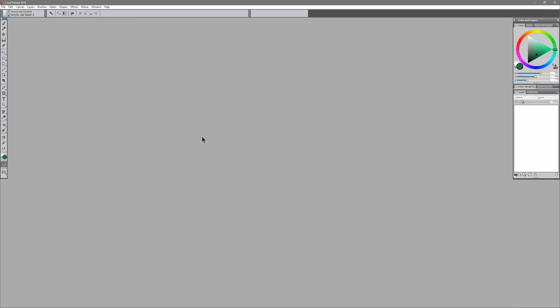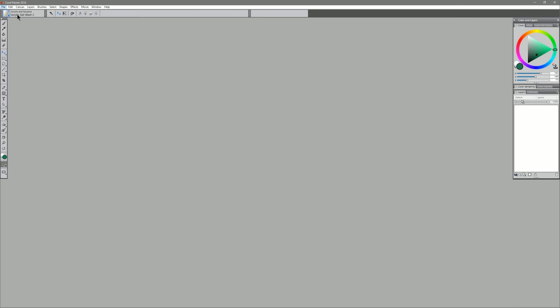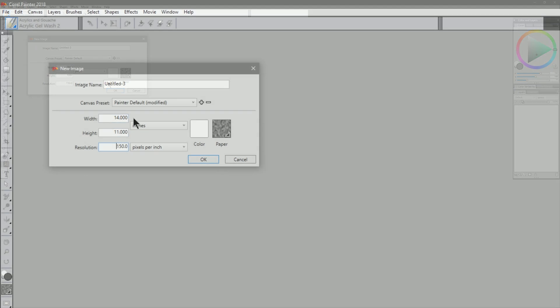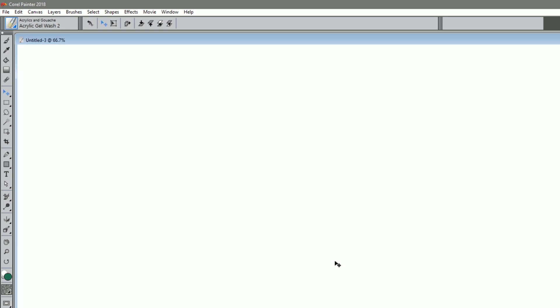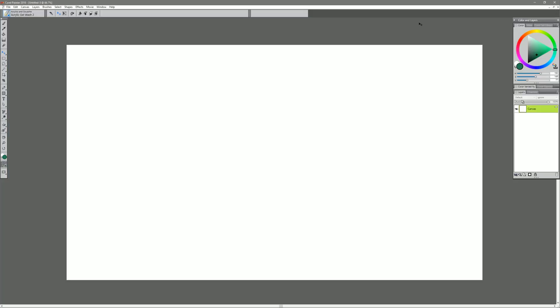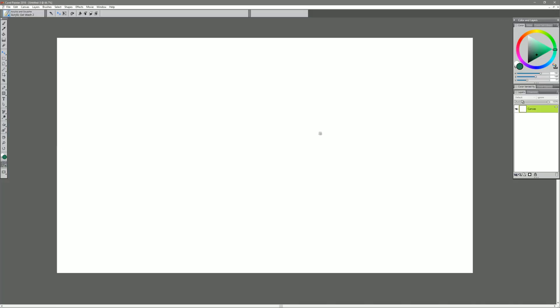Let's take a look at a third and final way to add multiple reference images to your canvas. I'm going to go to File, New. Let's say we want our final output to be 11 by 14 at 150 pixels per inch. What I want to do here is add a little bit of space over on the side. So let's make the width 19 and the height 11. We can go ahead and make this full screen mode again.